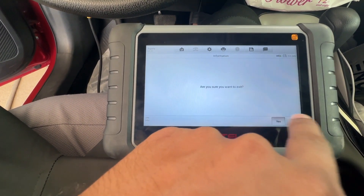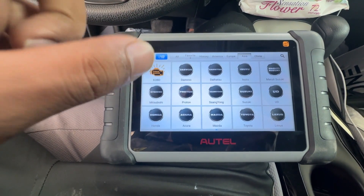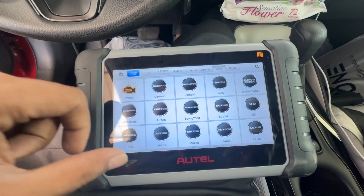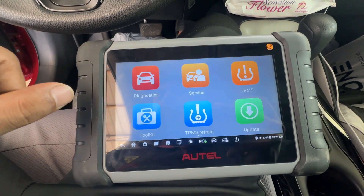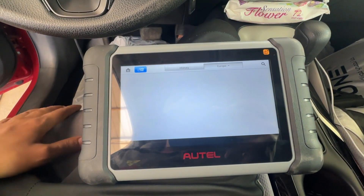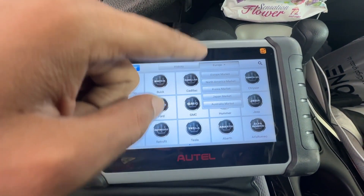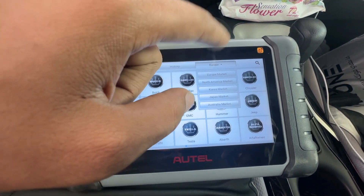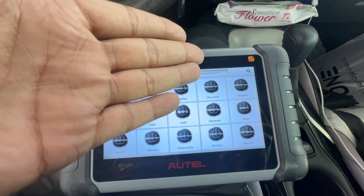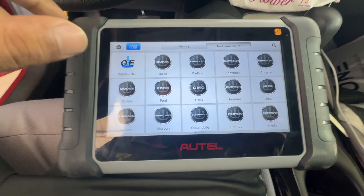Let's get into the tire section and see what kind of functions we get. If you need to use the reader on this device for the tire sensor, you have to go back from the diagnostic section, then enter into the TPMS section. Then you select the market — for this vehicle it's North America, so I select North America.